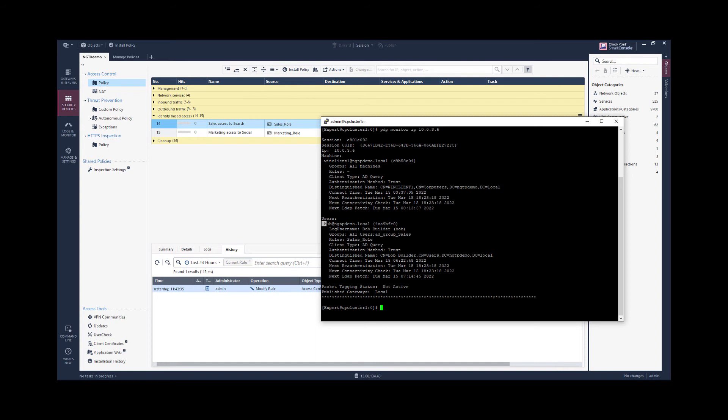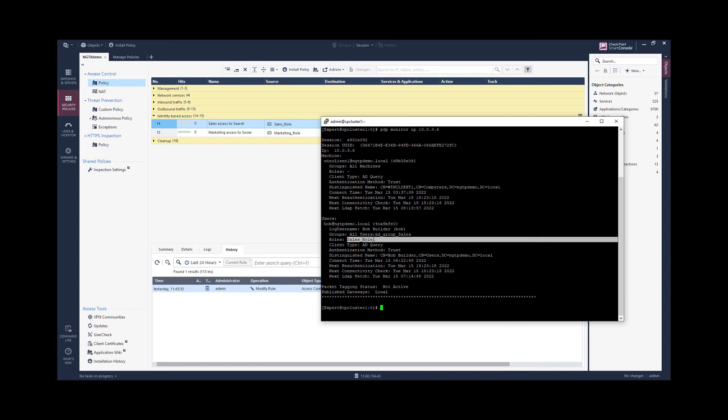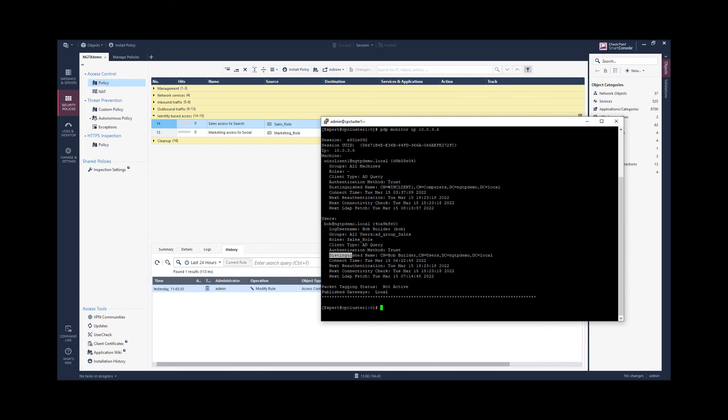We have another basic session for the user that has logged on on this Windows client. And this user belongs to multiple groups and an access role object has matched. That's the access role object we just looked at. And the source to have this identity logon event learned is the AD query source. And here we see the distinguished name and the time when the logon took place.